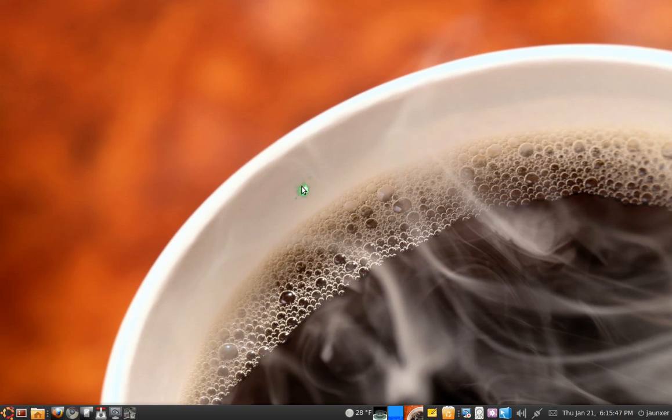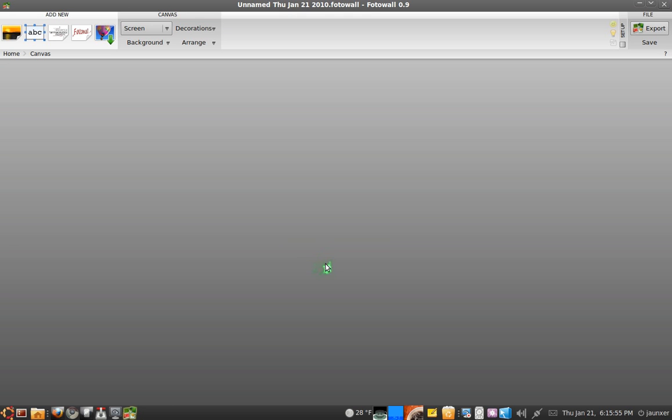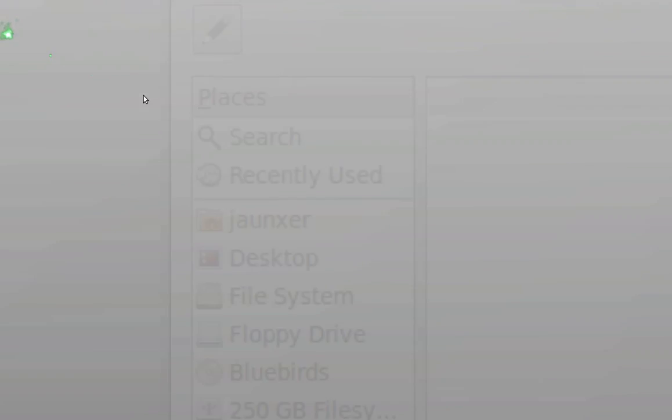This one's called Photo Wall and it is a collage maker, so you can install it and open it up. You can just click on create and you're greeted with a blank page. So basically to start, you want to add in some photos. You can either upload them or import them from your computer.